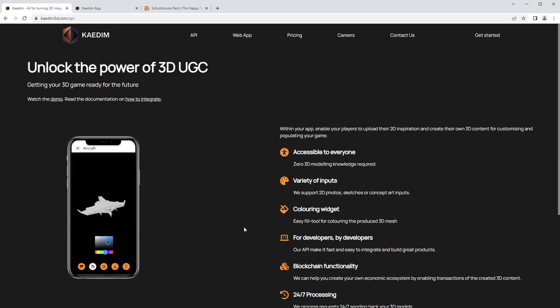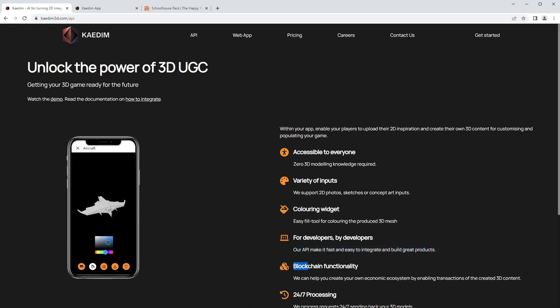Let's see what their API says here. It says accessible to everyone, so zero 3D modeling knowledge required. It takes a variety of inputs, so you can do photos, sketches, concept arts. They really highlight 2D here, which is interesting. They also have kind of coloring widgets inside where you can actually color this thing, and since it is an API, it looks like developers can kind of hook into this thing.